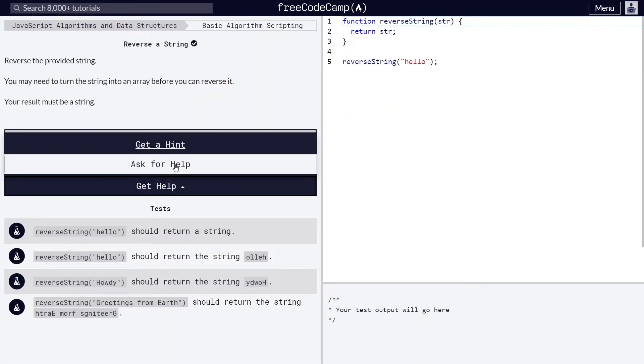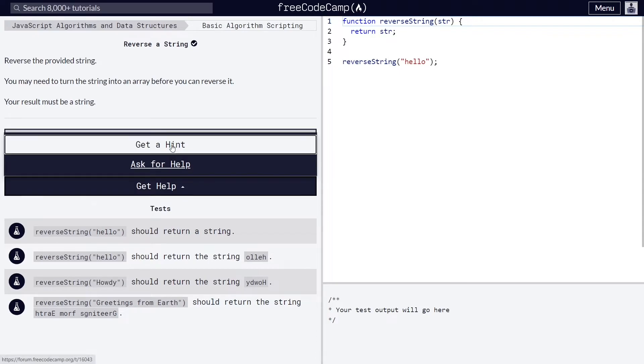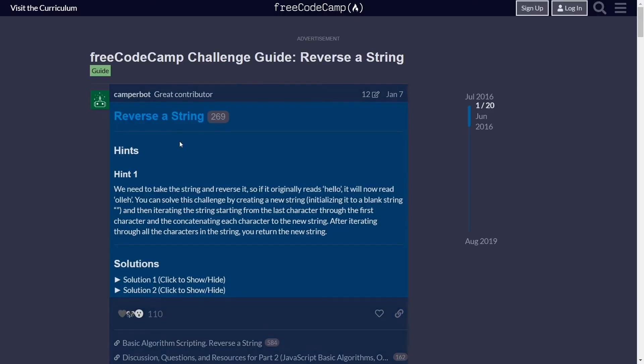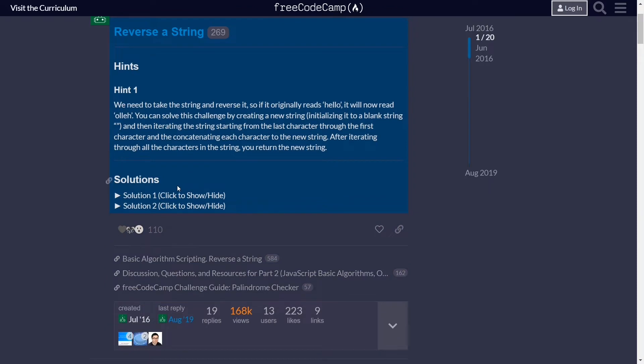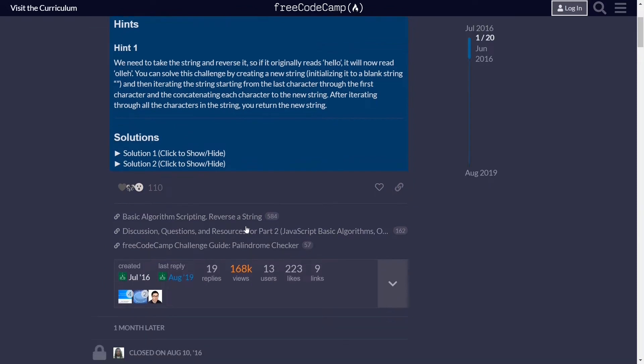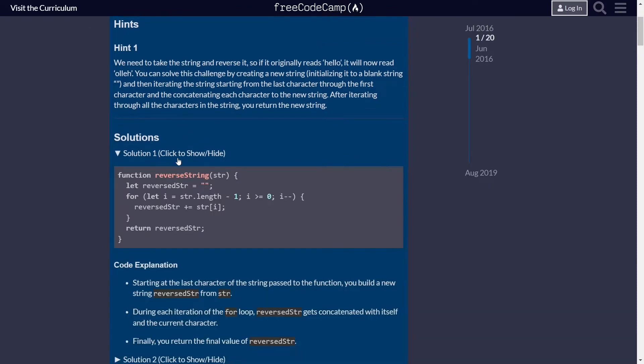Right now, FreeCodeCamp is the only platform I use. If you are stuck with a problem, it immediately gives you access to hints and multiple solutions with explanations of each step.